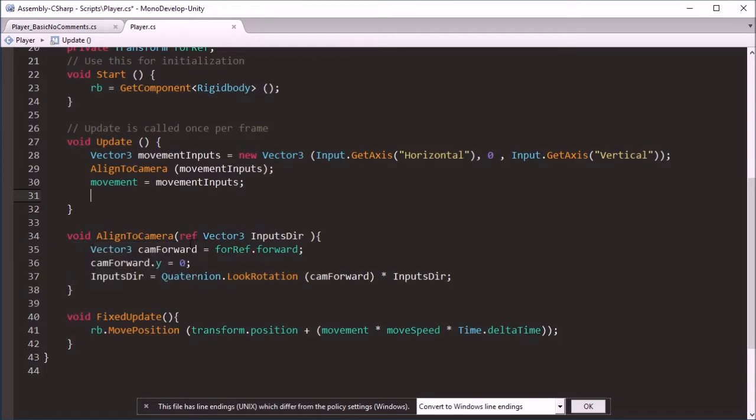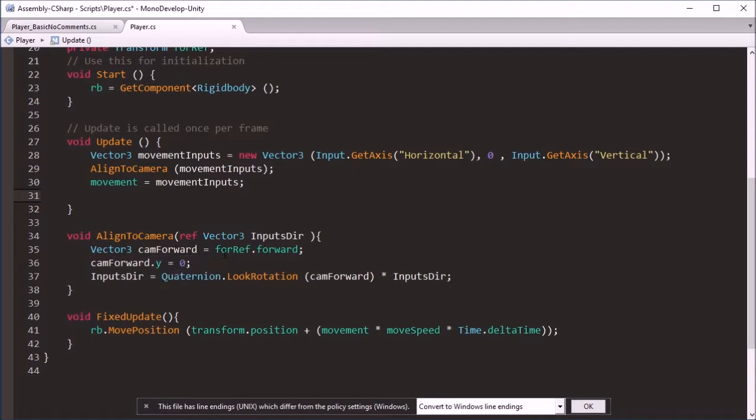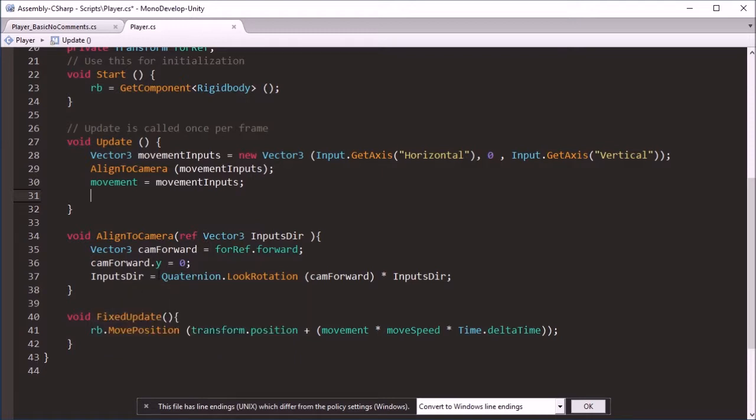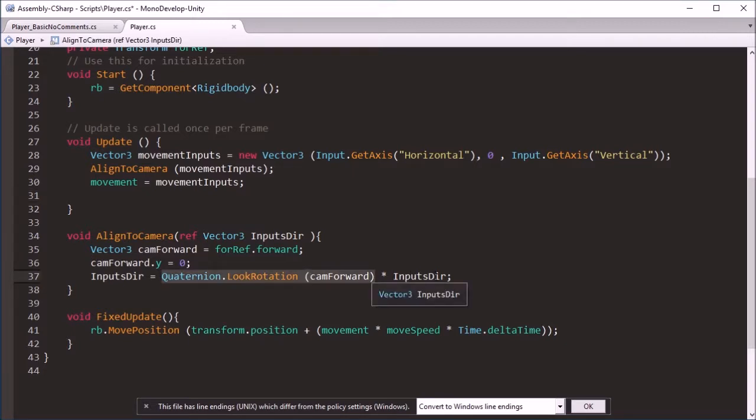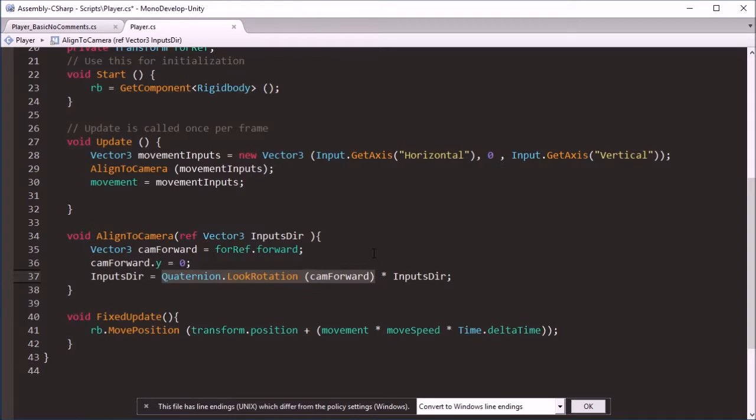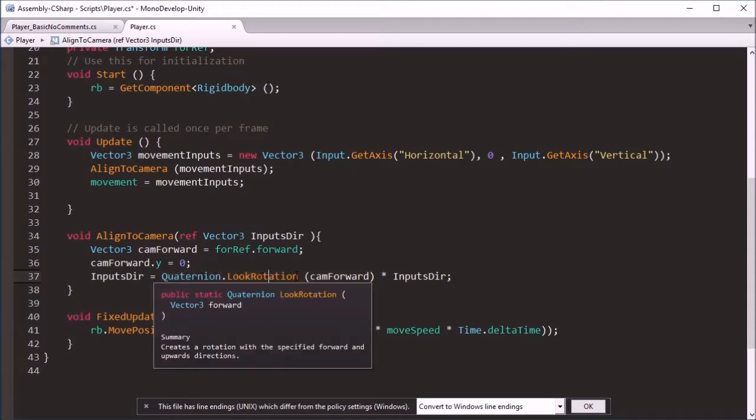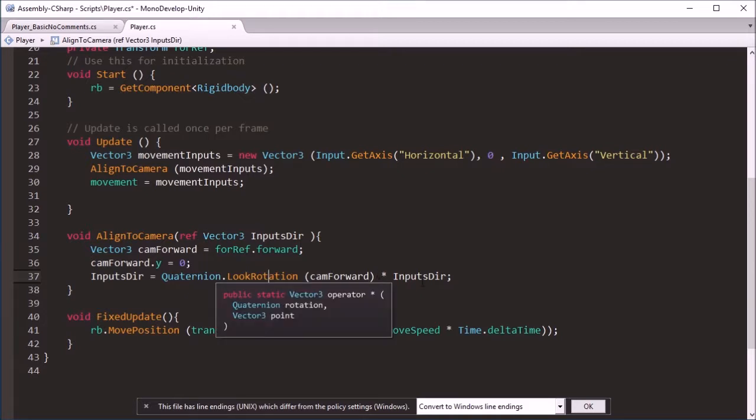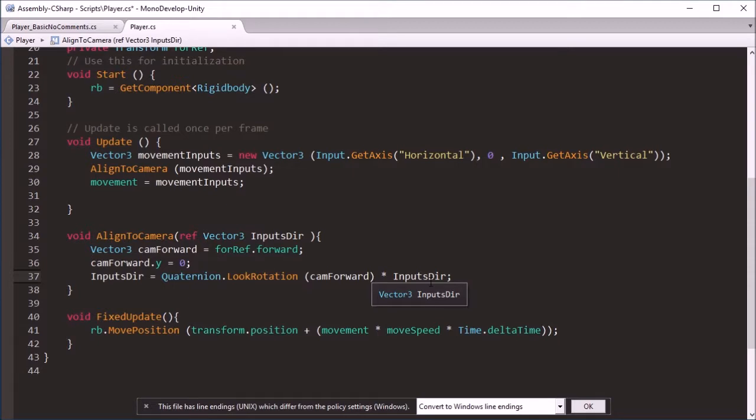So what this is doing here is we are putting our inputs, that's the vector input direction, we're putting it into this function. What it does is it gets the forward direction of the object we're referencing, in this case the camera. We are then zeroing out its y-axis so that it's flat into the ground because if the camera's tilting down we don't want our inputs to be pointing downwards, we want them pointing flat on the ground. And then we offset our inputs by the direction of the camera and we do that by turning the camera's forward direction which was a vector into a rotation with Quaternion.LookRotation. And when you multiply a quaternion, a rotation, by a vector it offsets that vector.